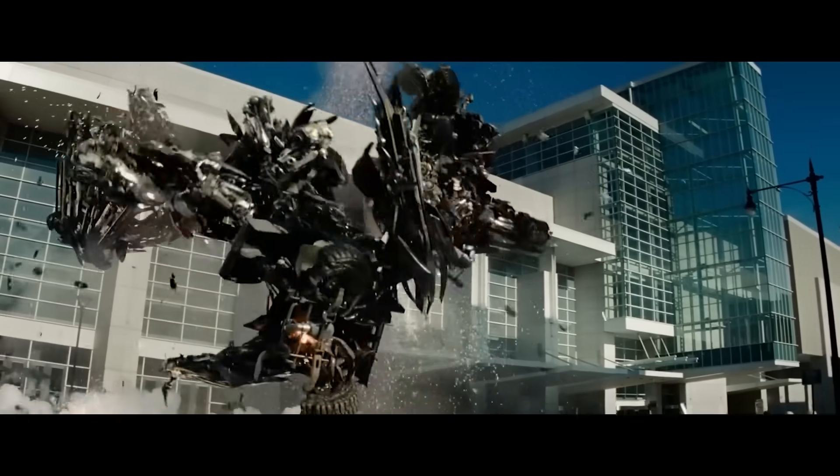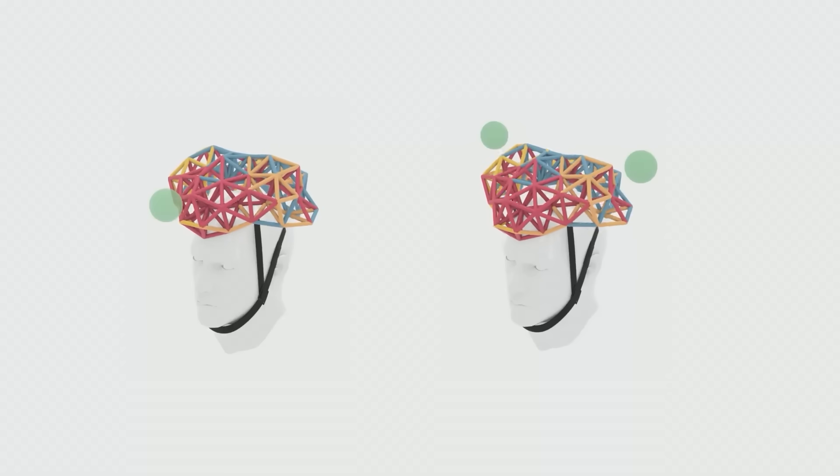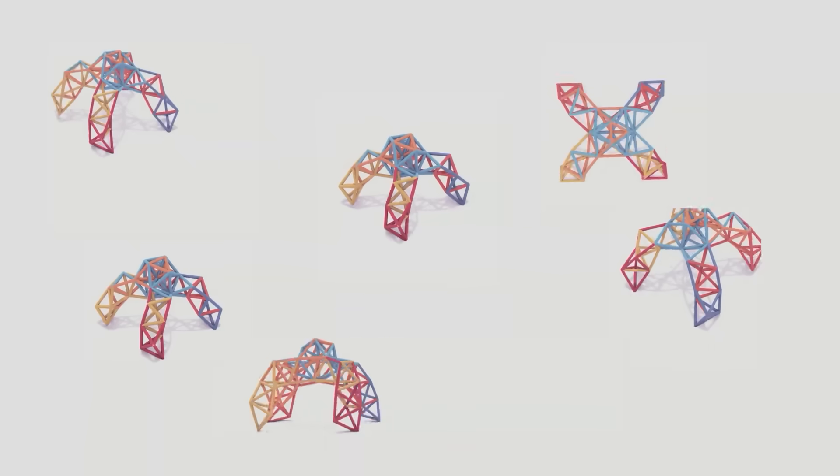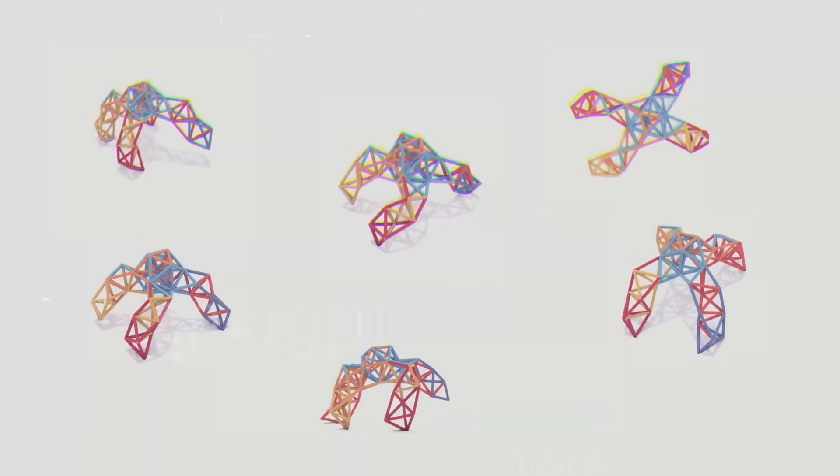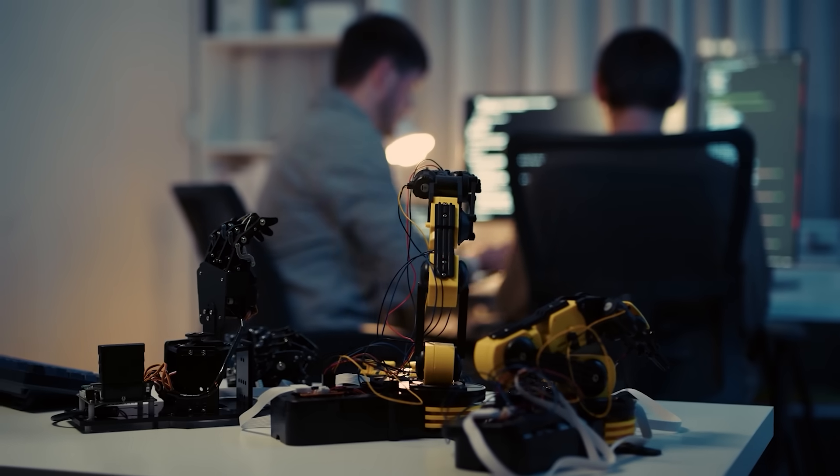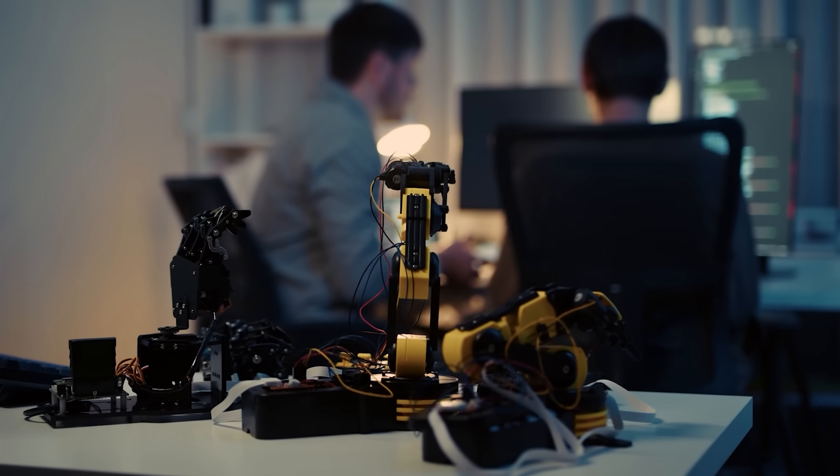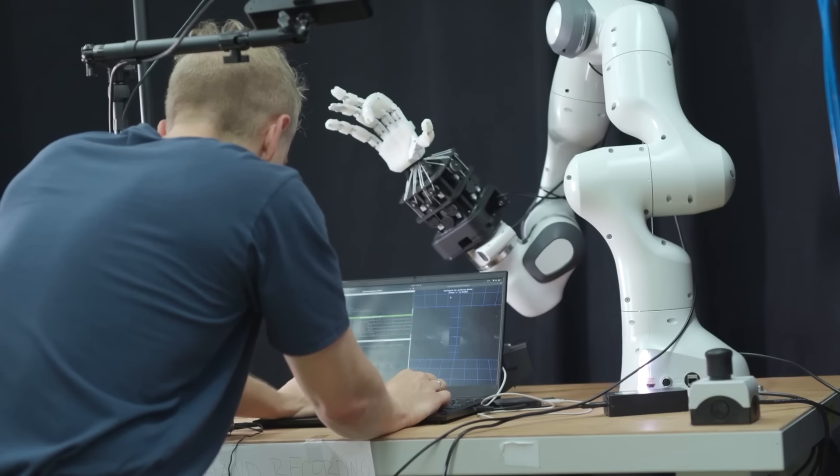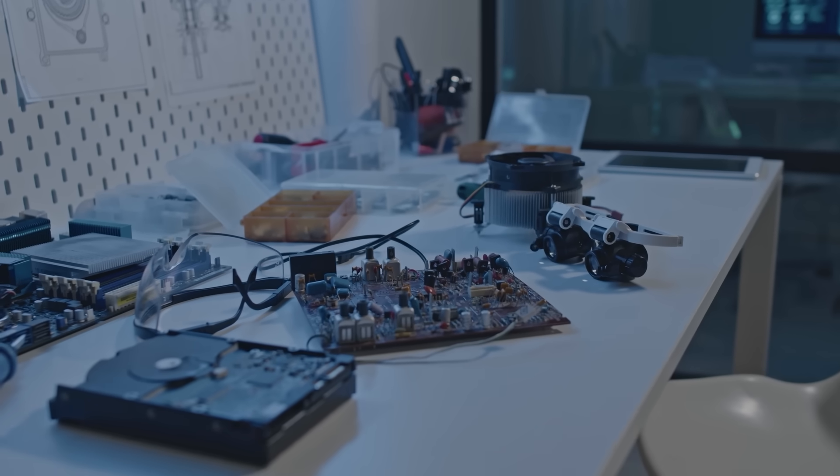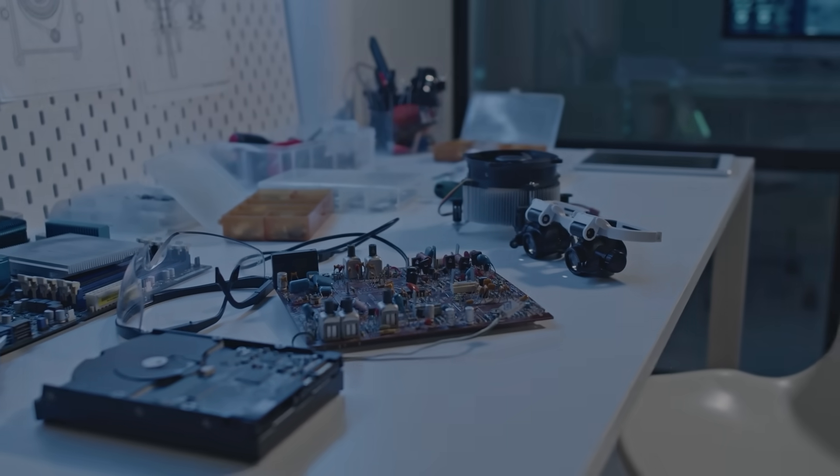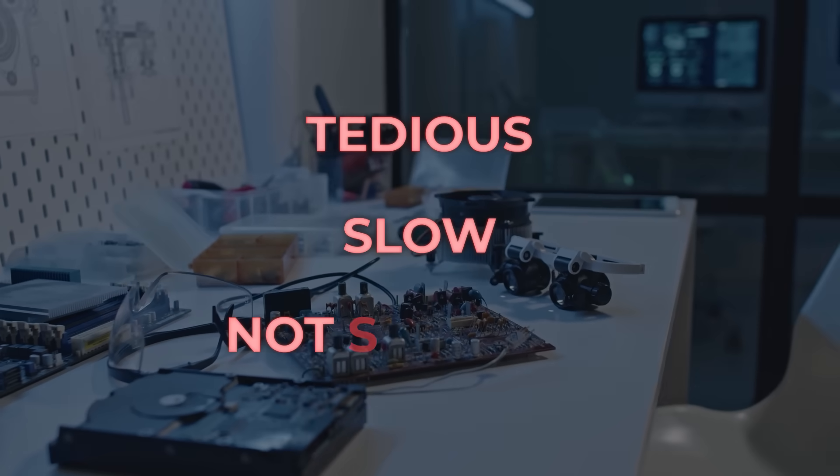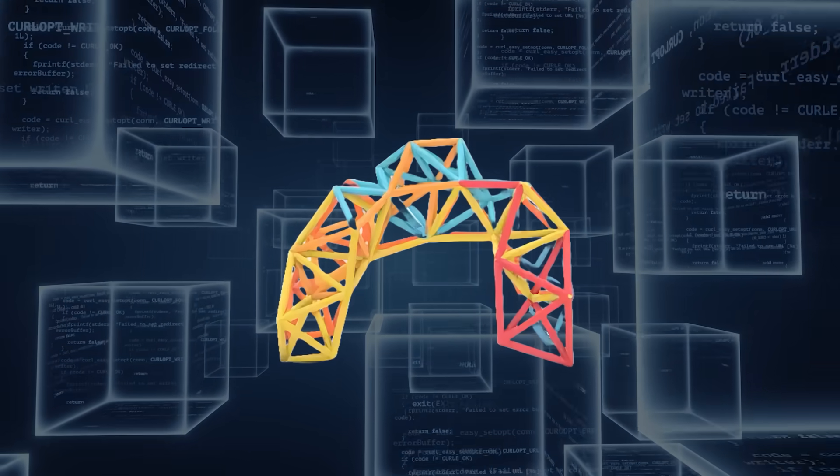The idea is that the robot can morph itself depending on the task. You could make a quadruped that folds into a different shape, or even a helmet that reshapes itself to protect different parts of your head. The catch has always been control. Add more actuators, and the complexity shoots up. Traditionally, engineers would manually group actuators into networks, but that process is brutal, tedious, slow, and honestly not scalable.